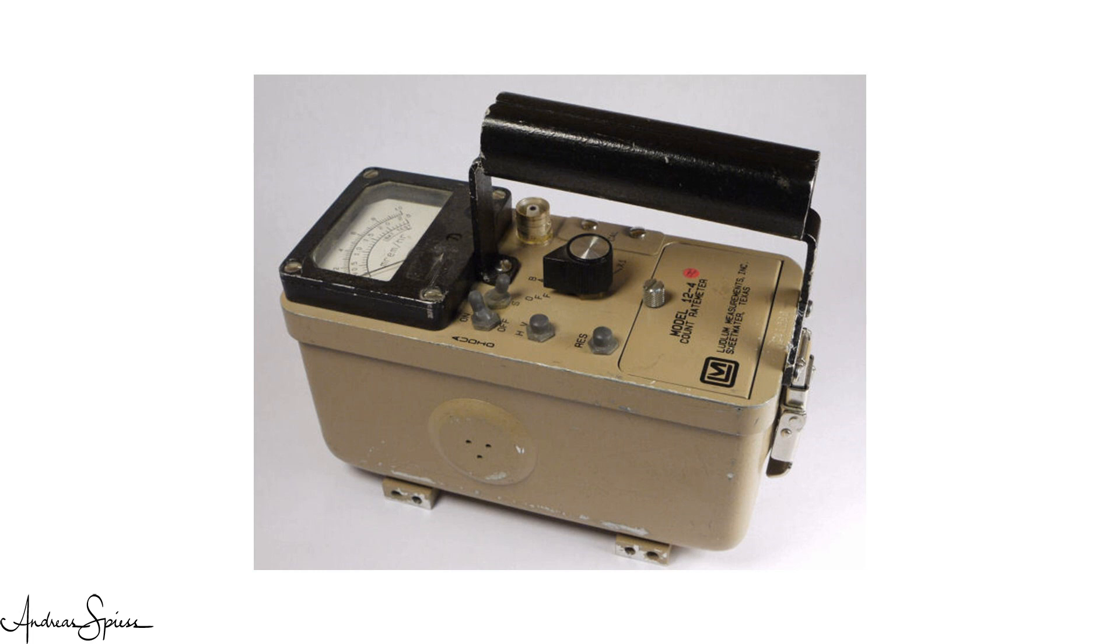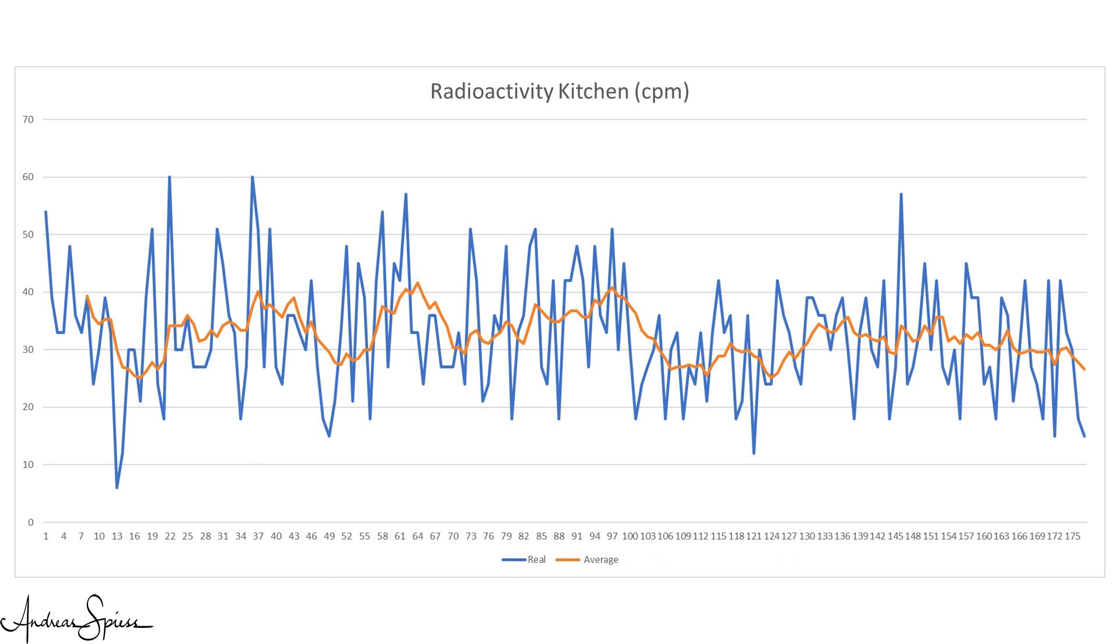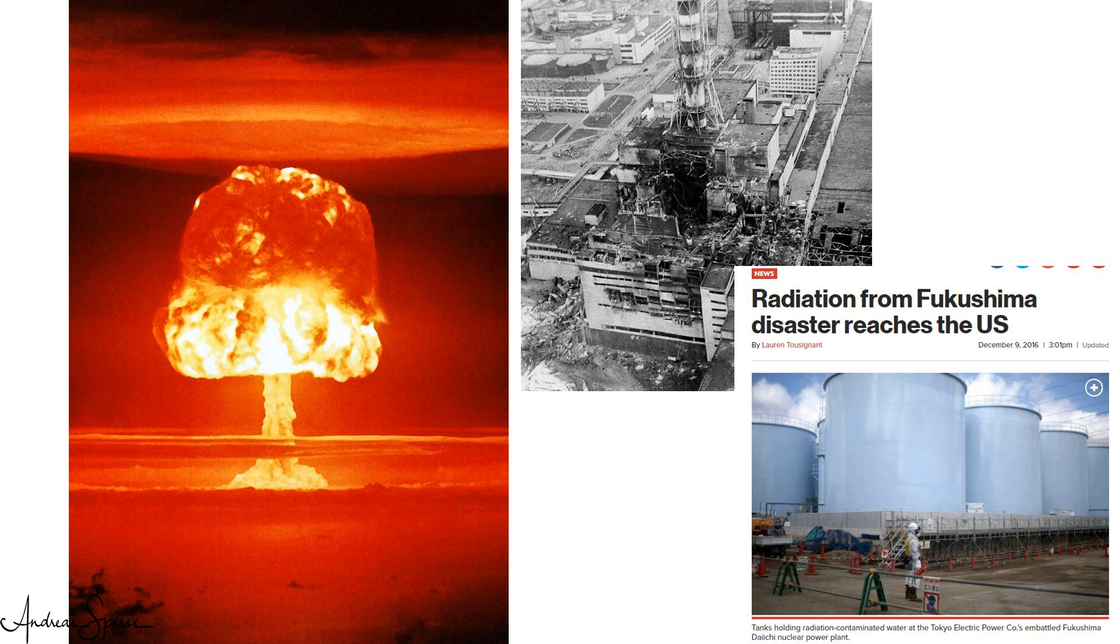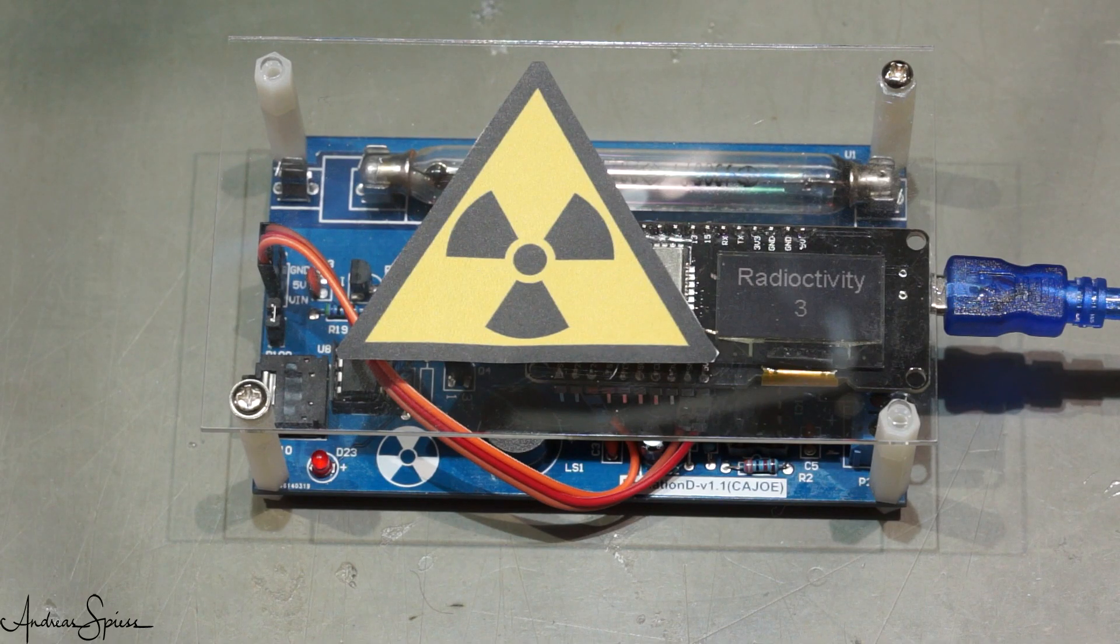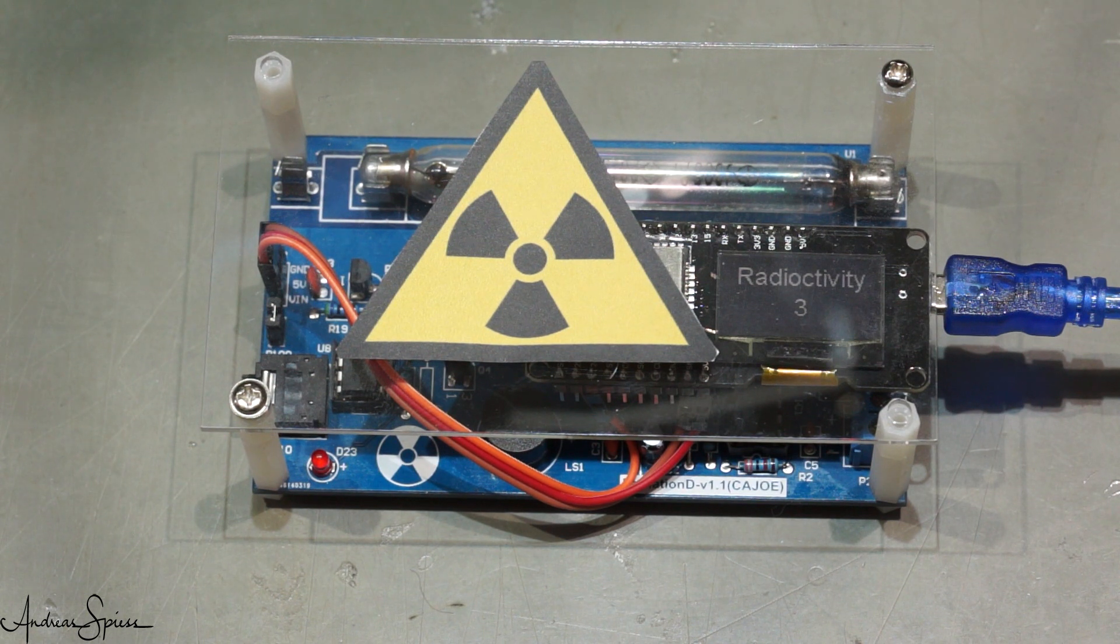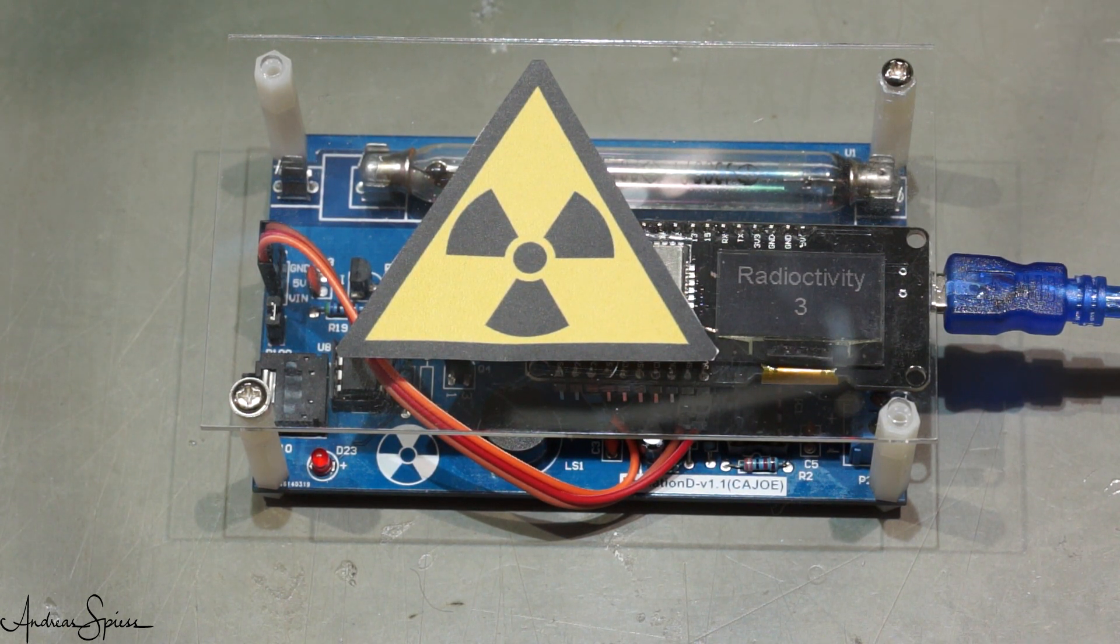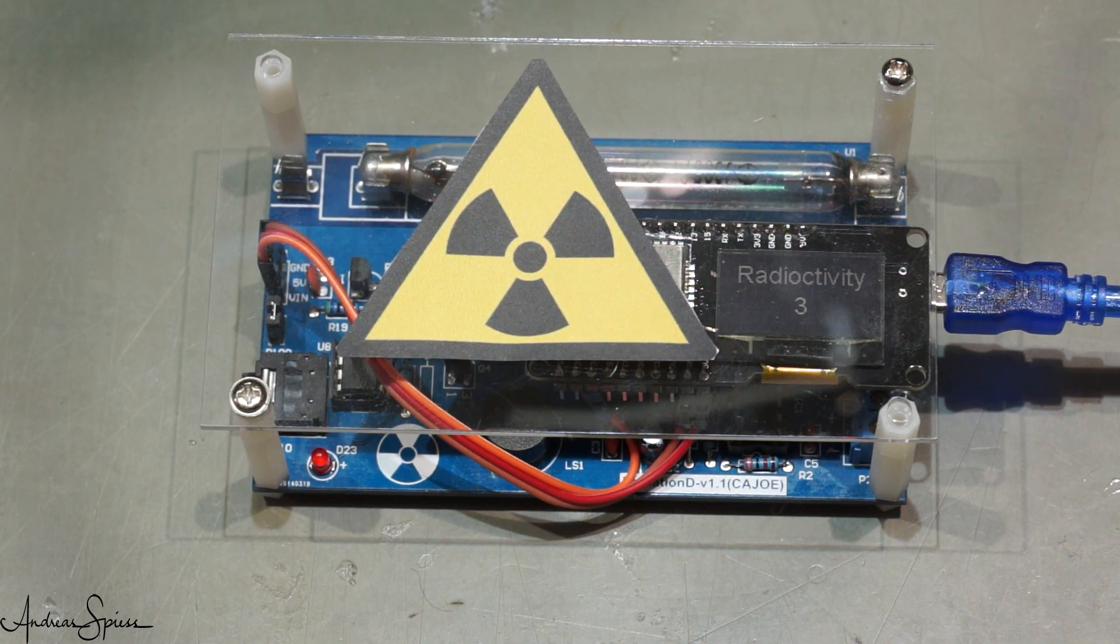In the past, Geiger counters were quite exclusive and expensive tools, and they still are if you need a sensitive and accurate tool. For our purpose to monitor our environment and alarm us if something really bad happens, we do not need a high sensitivity nor a high accuracy. We need comparable numbers to spot a trend, and we are not interested in smallest doses. To build a device with these specifications, it is relatively cheap and simple. And it works.